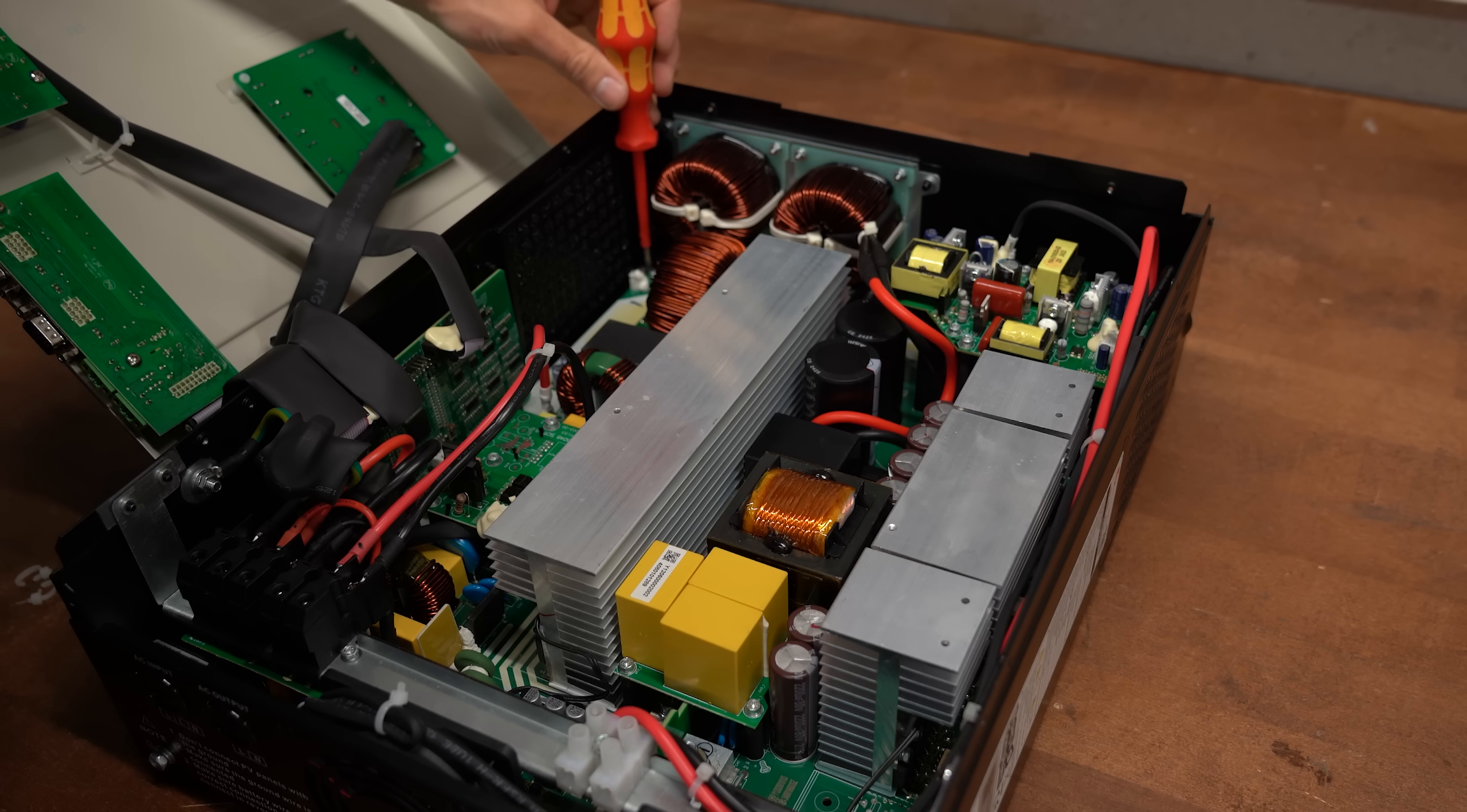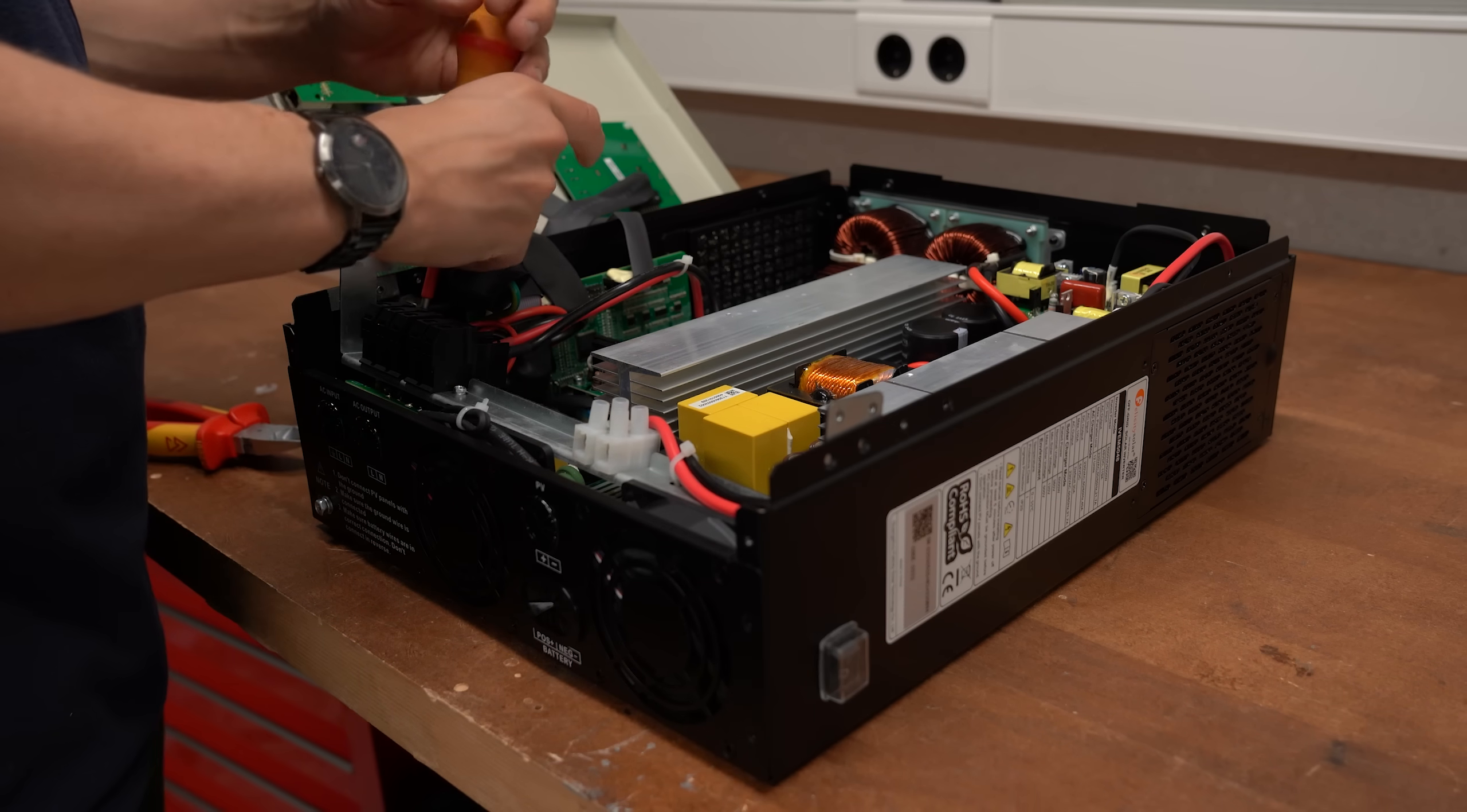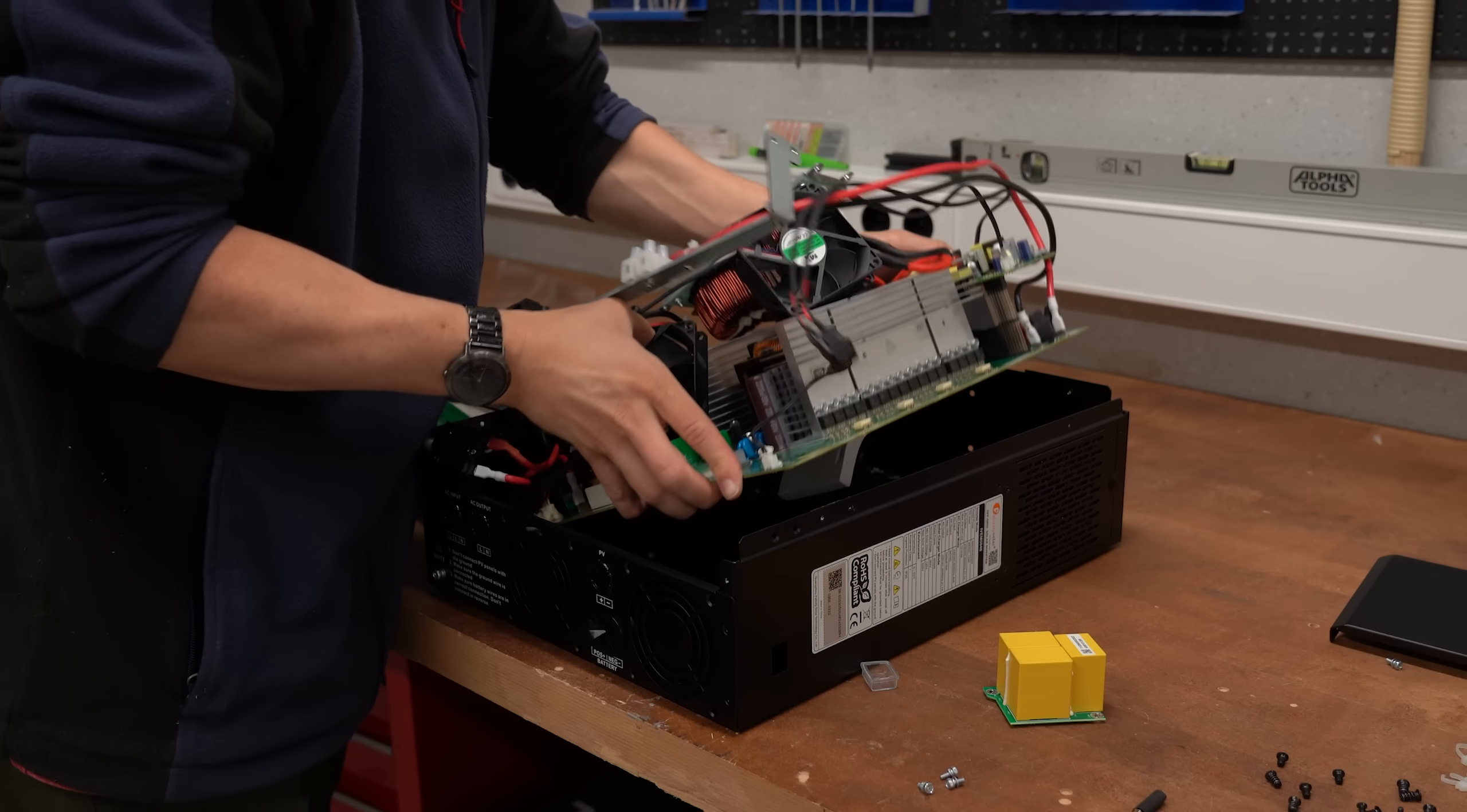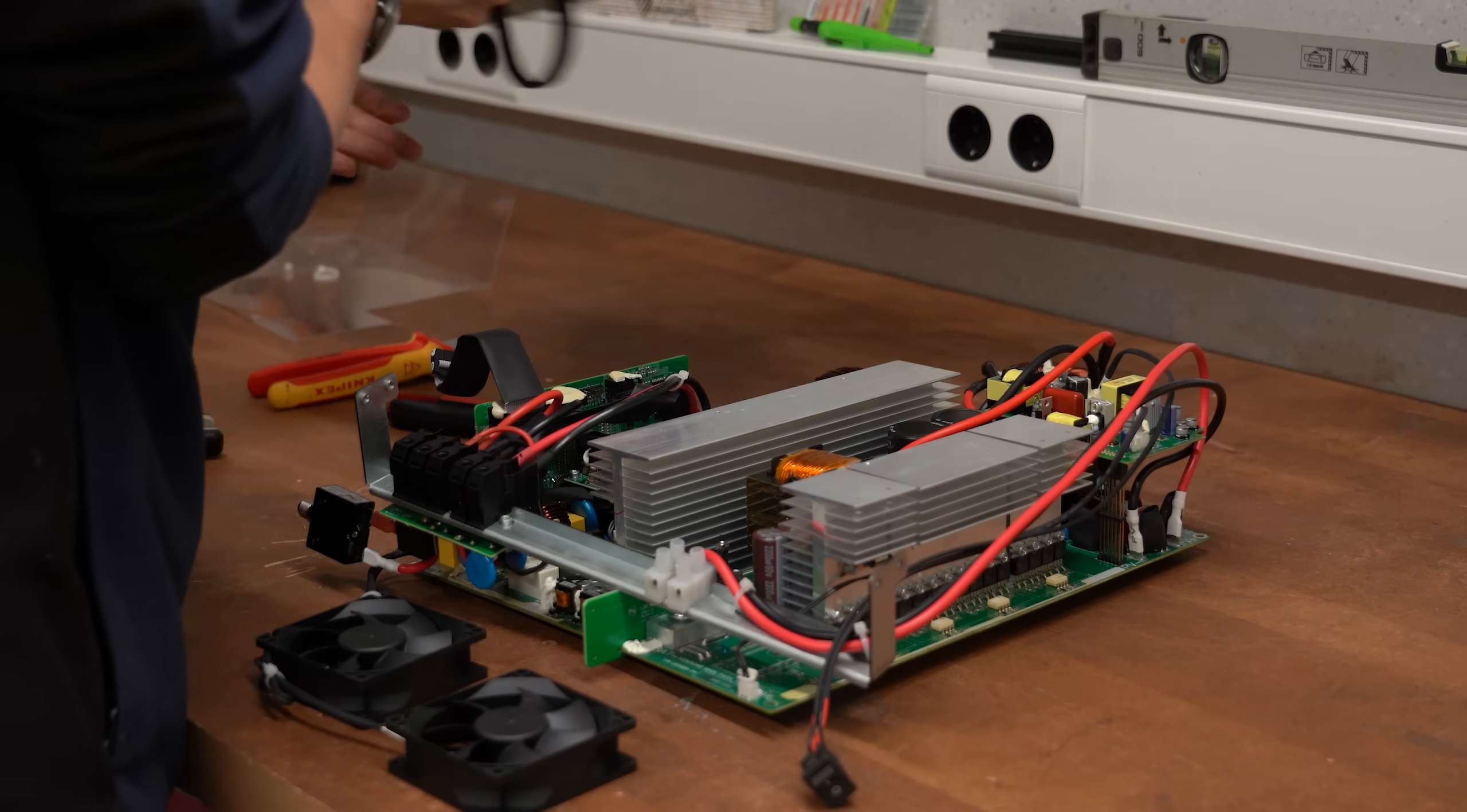Which was easier said than done, because to properly see everything I wanted to get it all out of the housing. This definitely took some time and it felt like I was breaking some things.